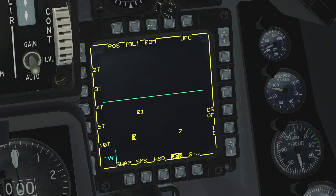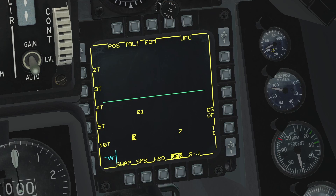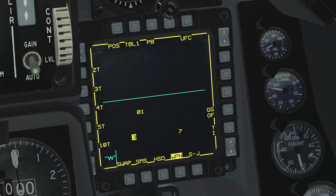We can use the next OSB to cycle between the different HARM sub modes. Equation of motion, EOM, is the most restrictive sub mode. The seeker is activated with a narrow field of view at approximately 8 nautical miles from the anticipated threat position. This mode should only be used when the location of the emitter is well known, i.e. co-located to a steer point. Range unknown, RUK, is used mainly as a defense mode and is a degraded EOM mode with high uncertainty about the threat range. The seeker is activated approximately 30 nautical miles from the steer point, in most cases at launch, with a wide FOV. Pre-briefed mode, PB, is used for a long range delivery with high confidence target location. The seeker will activate approximately 13 nautical miles from the steer point with a wider FOV.